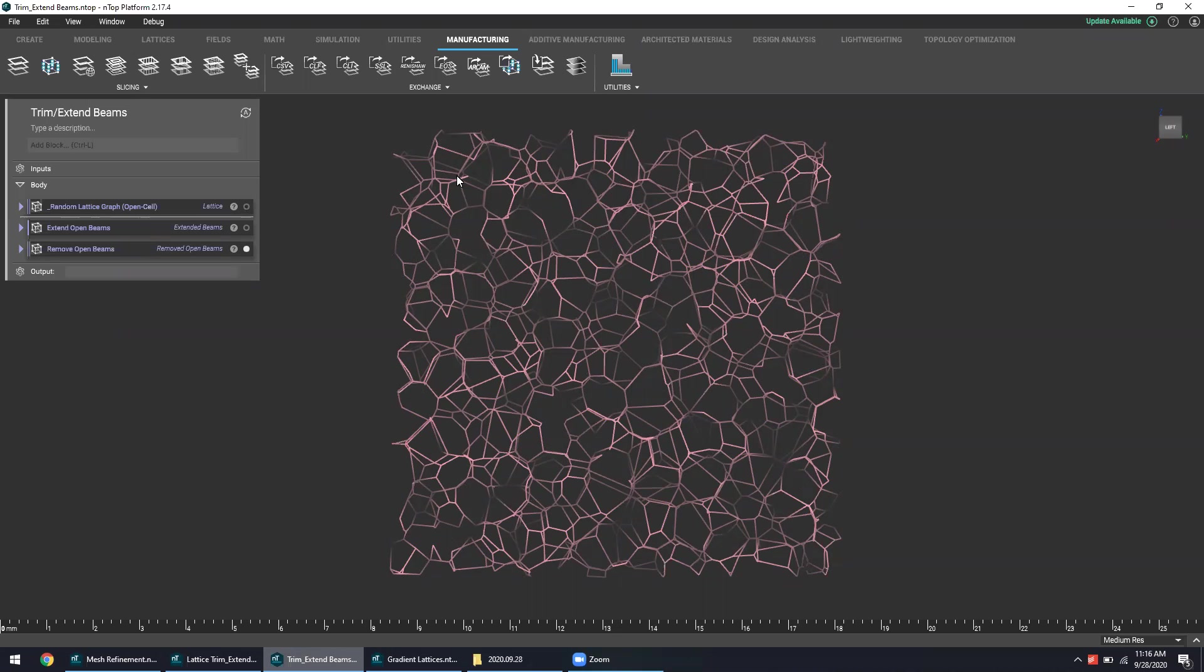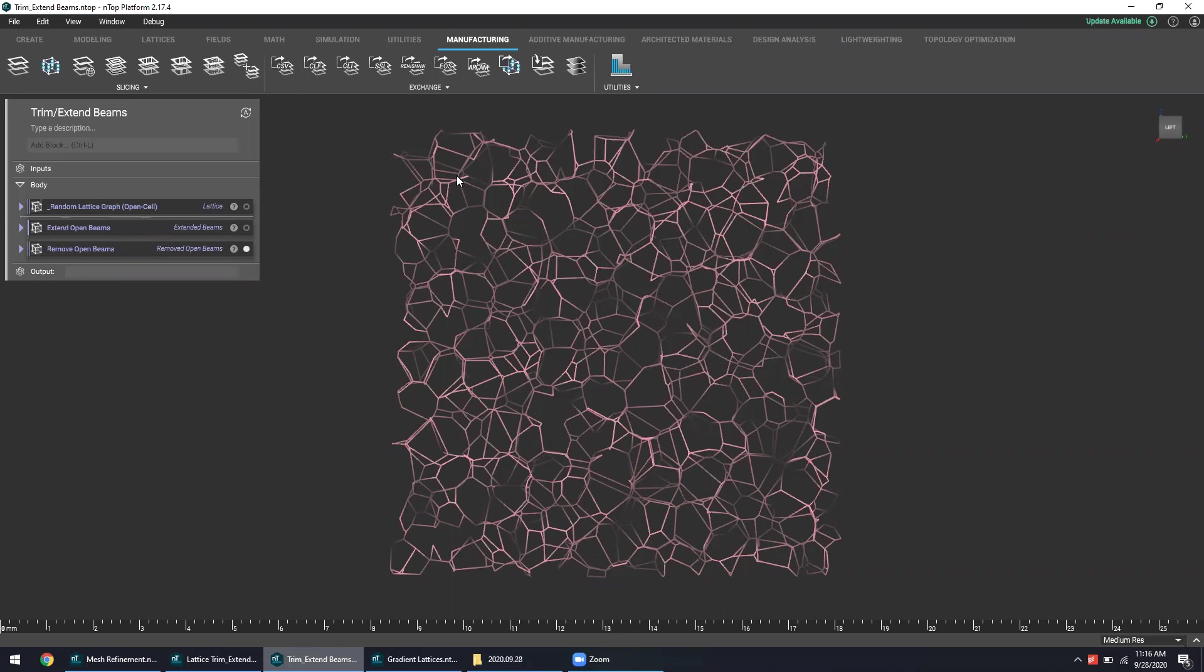There's many different ways you can design a lattice structure in nTop where it naturally does not have any of these open beams to begin with at all, but depending on the approach and design strategy and preference, there is no one-size-fits-all solution for this kind of design process.